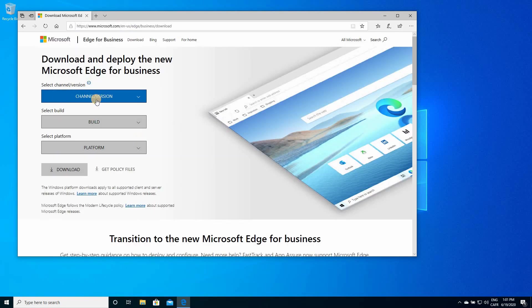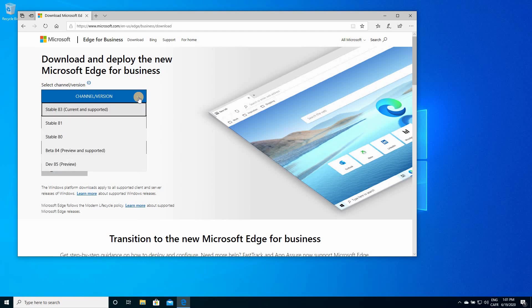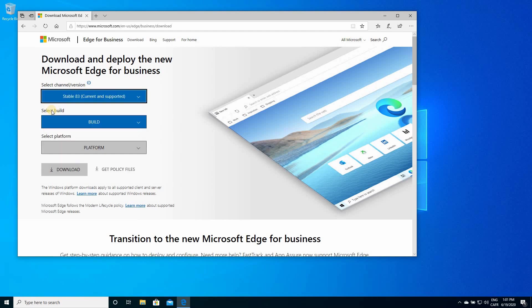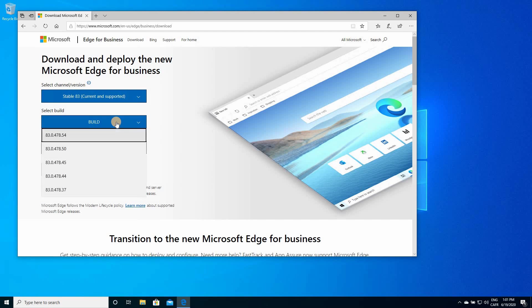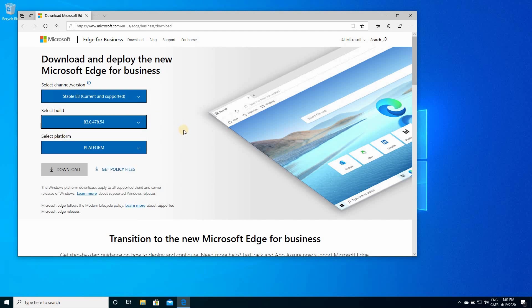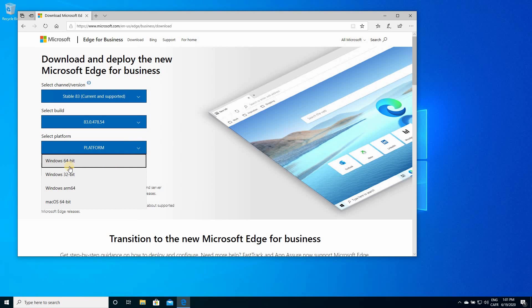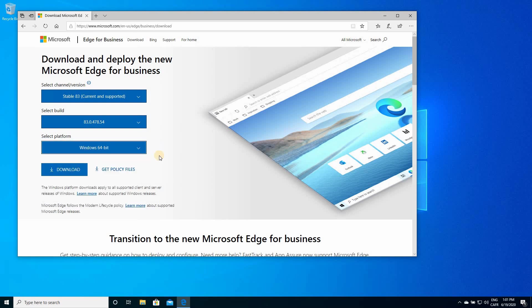In the channel version drop-down list, choose the latest one. In the select build, choose the latest one, and for the platform, choose depending on the platform of your laptop or PC. Here, I have Windows 64-bit operating system, so I'm going to choose this one.